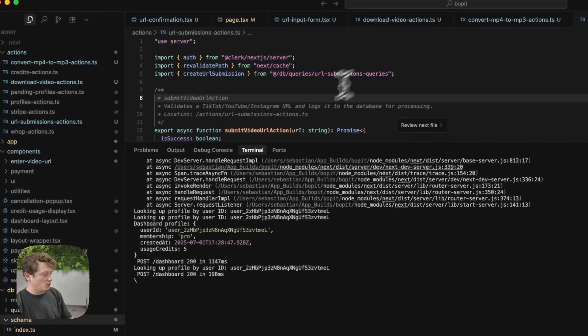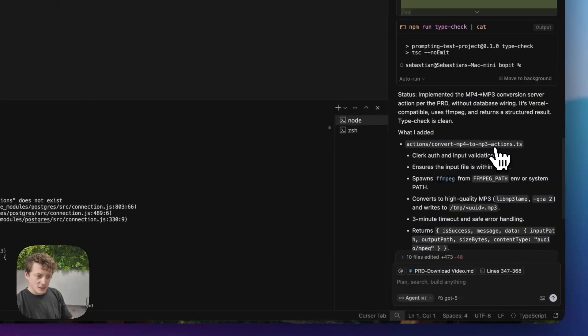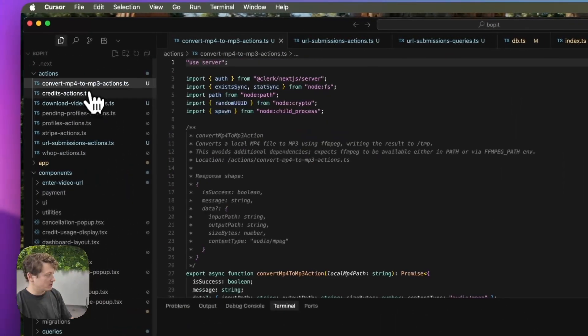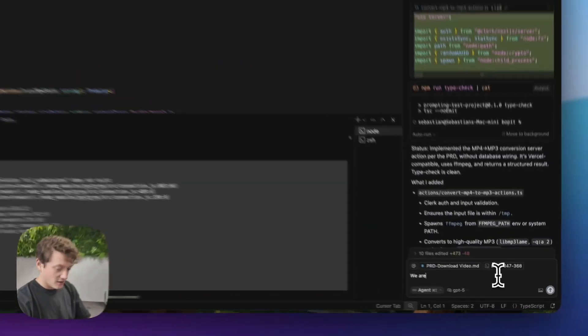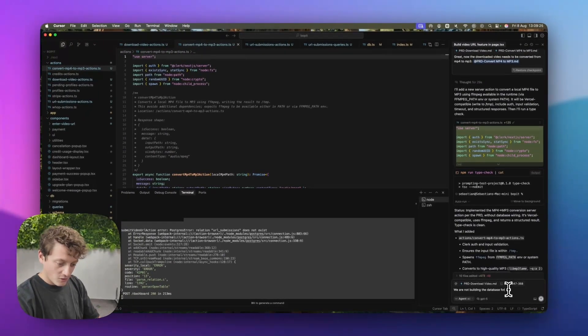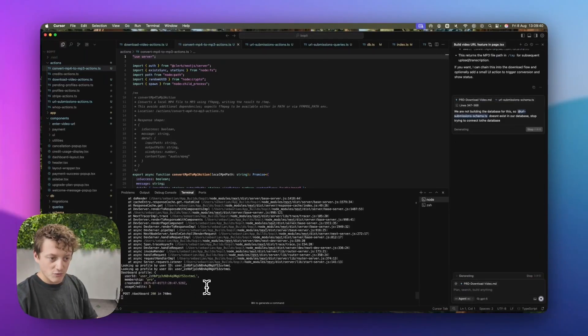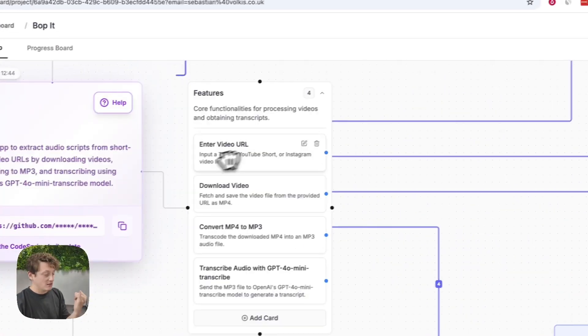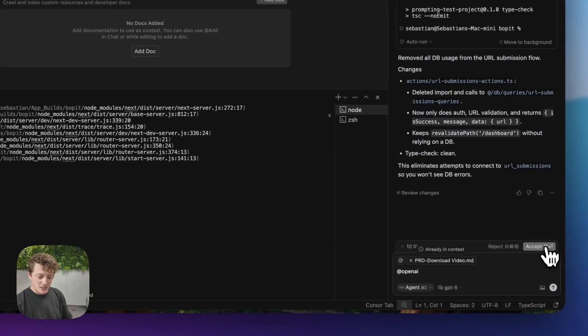We're going to accept the changes for convert MP4 to MP3 as well. So we've currently got download video actions, file submission actions, and convert MP4 to MP3. We copy the error and give it to GPT-5, saying we are not building the database for this — stop trying to connect to the database. Our app is now about 75% completed: we've got the enter video URL done, download video coded, and convert MP4 to MP3 coded. All we need now is to transcribe the audio with GPT-4O mini.